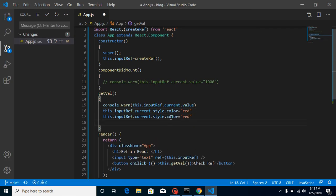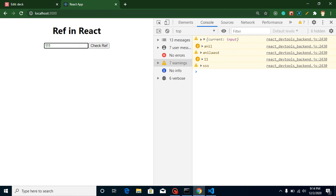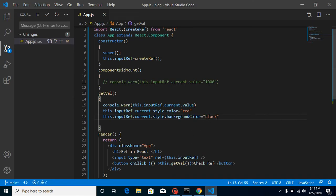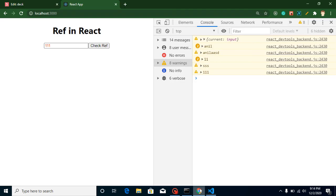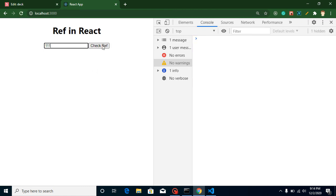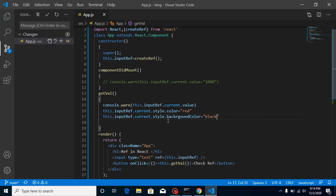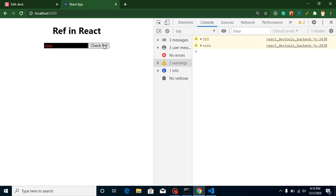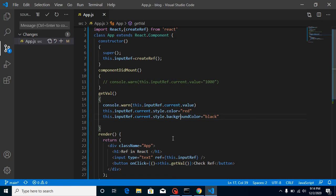Let's also change the background color. I set 'this.inputRef.current.style.backgroundColor' to 'black'. After a refresh and fixing a misspelling in 'backgroundColor', it works correctly. So with ref we can modify any element — it can be a div, an h1 tag, or anything you want.